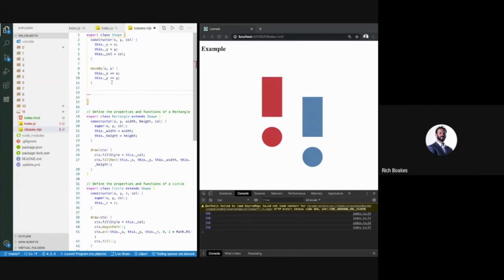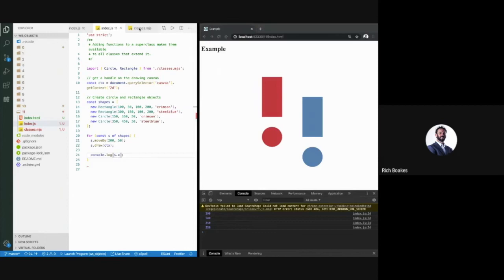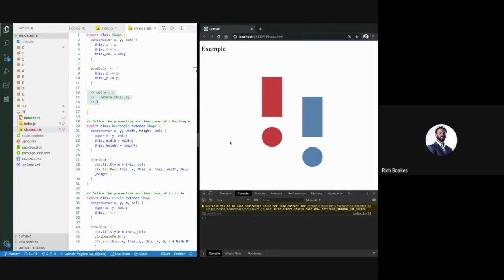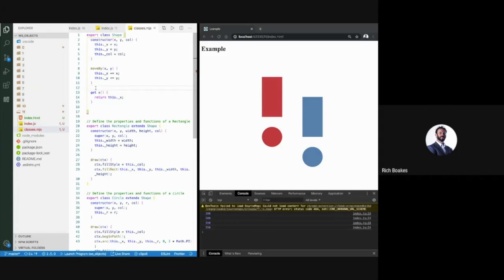Getters and setters allow us to have controlled access to these variables. If I create 'get x()' that returns this._x, I'm creating a getter for the X value. Now when I reload, it works. The important thing to notice is S.x is not called as a function with brackets — it's referred to as if it's a property, and yet my getter function is being called. Although defined as a function, it is visible as a property.